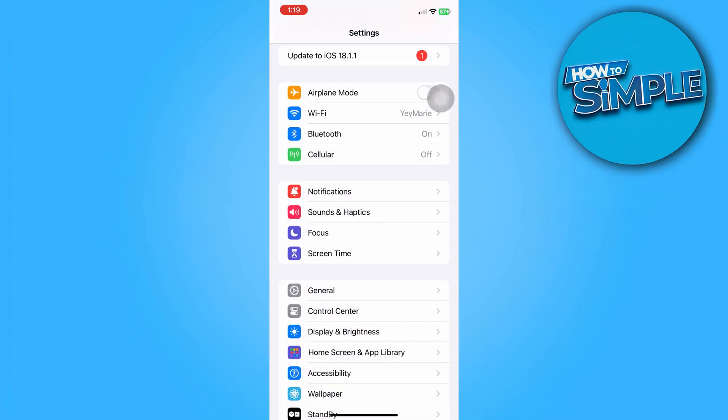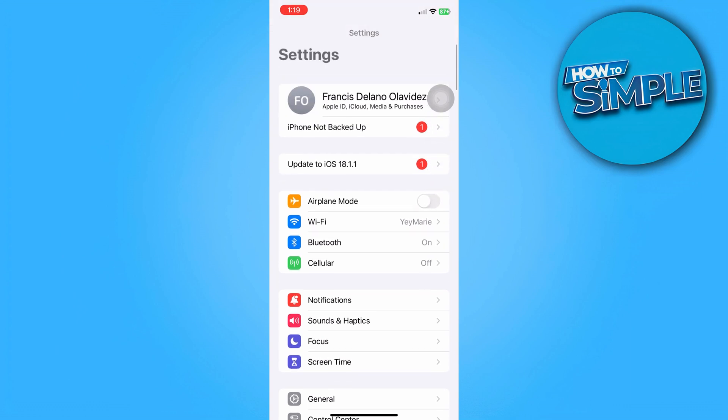You can also try re-inserting the SIM card. Just remove the SIM card and re-insert it, making sure it's properly seated in the tray. Next, check for any iOS updates. Ensure your iPhone is running the latest version of iOS.